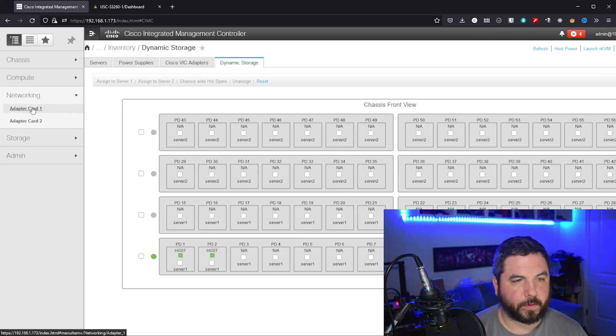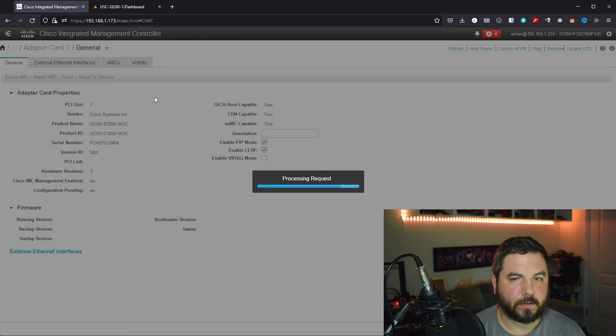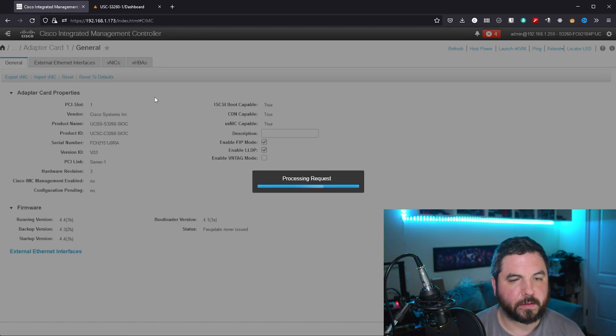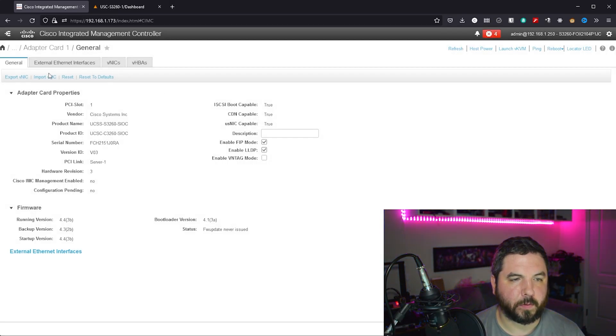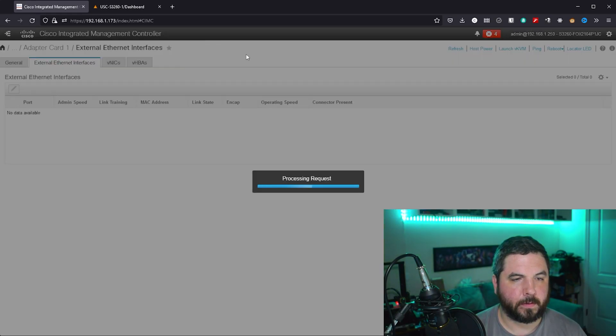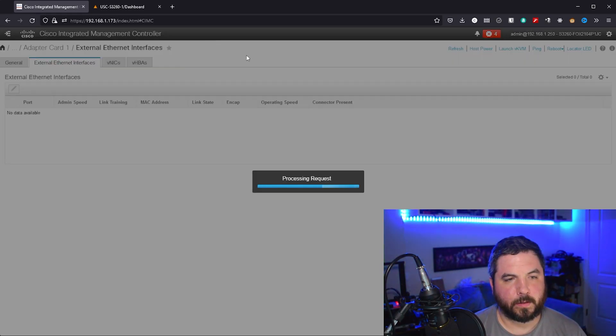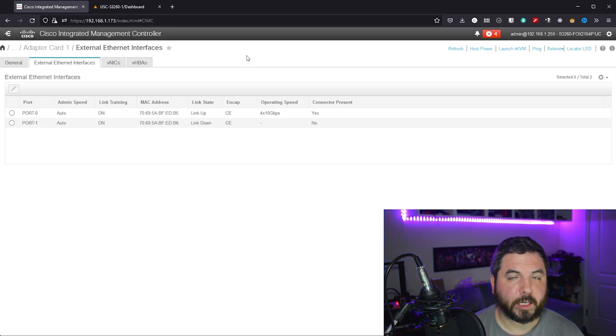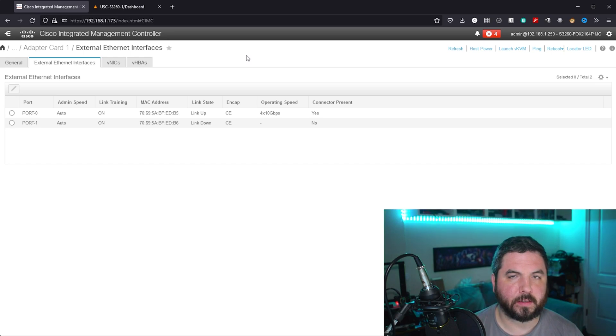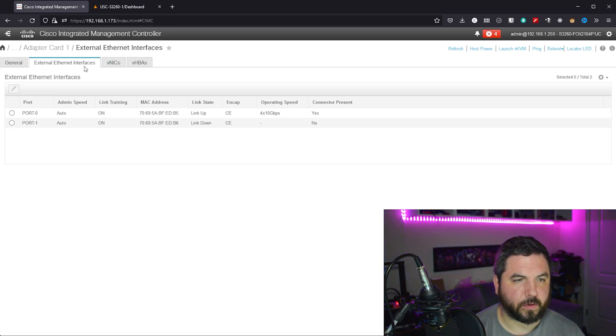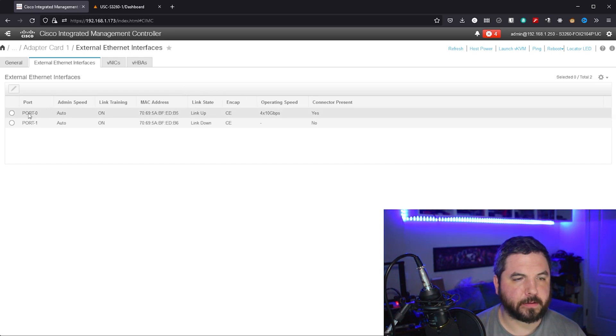Okay, so networking is something we need to understand from a high level at least so that you can access this machine from your network. The management interface is accessible over the one gigabit interface, but you cannot access the nodes over the one gigabit interface. That's why these are called external interfaces, you have to use the 40 gigabits in order to get on the network.